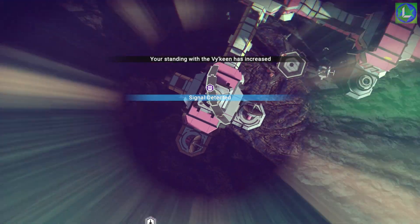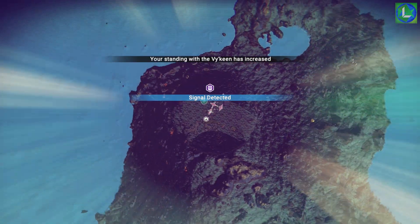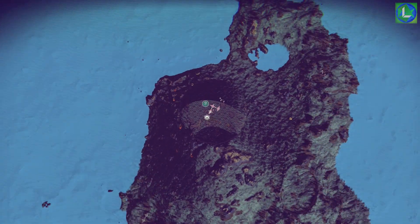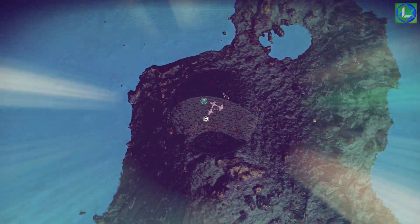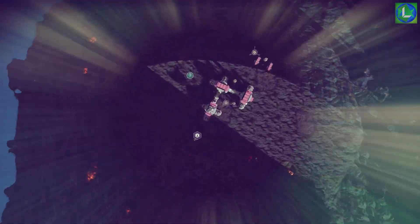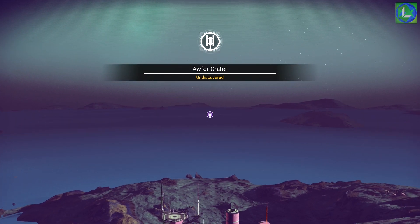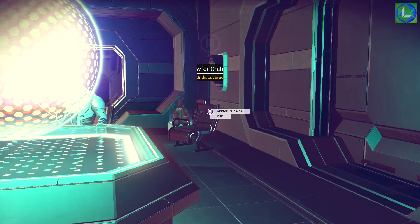If you look at the inputs, there's only one number with the six in the third position, and that is the first input: four four six three. If we try that, you can see that it will work and you will unlock a point of interest on your map. Alright guys, that's it — just a quick video. If you enjoyed it and found it useful, don't forget to leave a like, comment, and subscribe, and I will see you next time for more No Man's Sky videos.